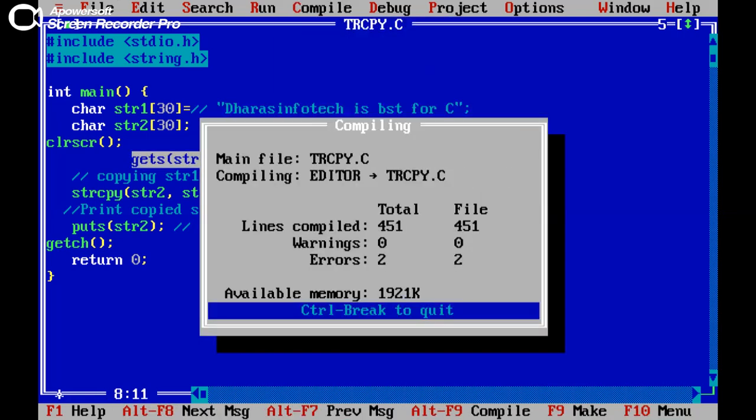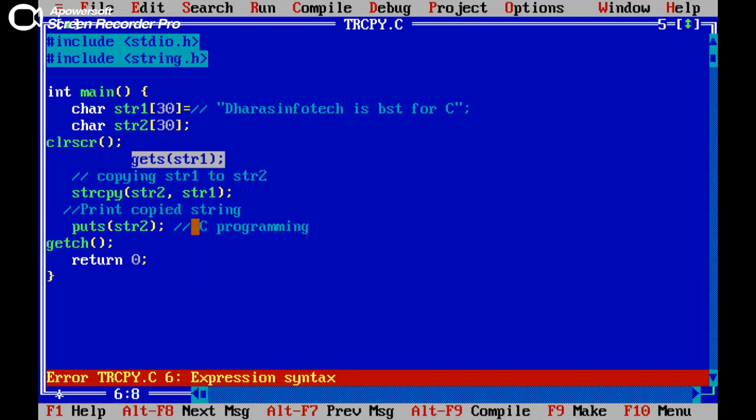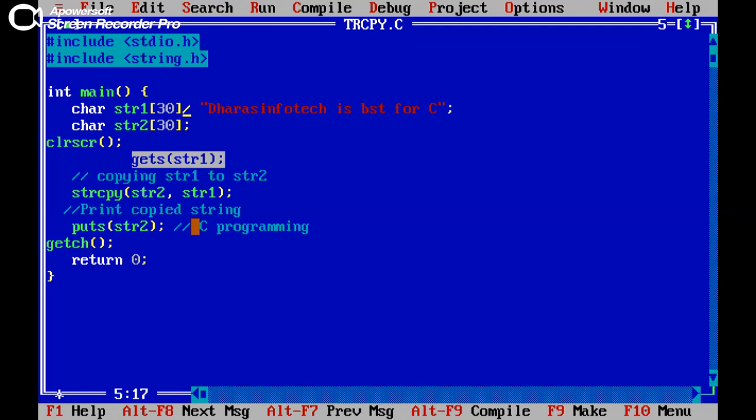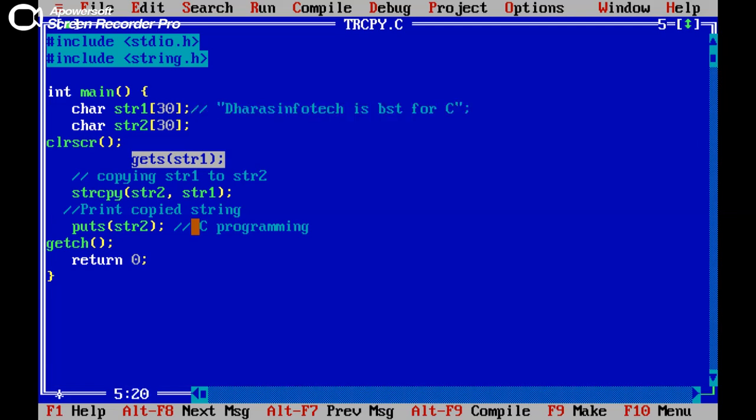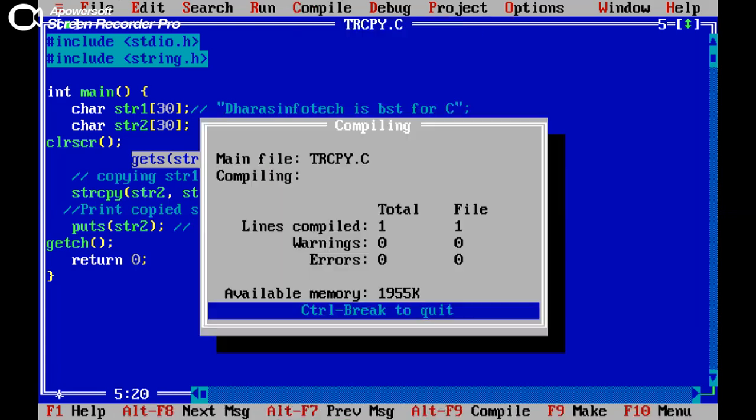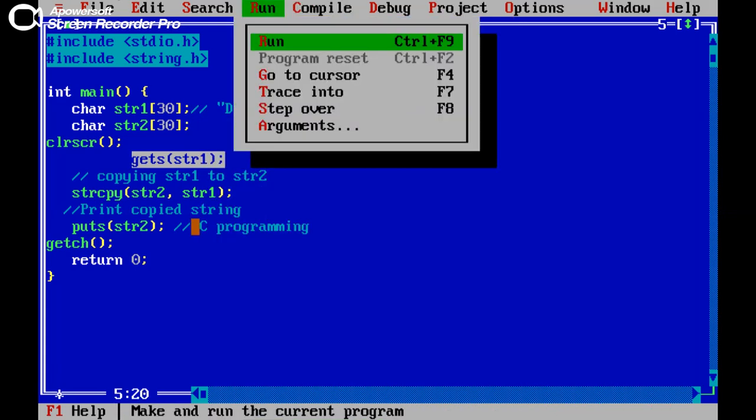Now compile this program. Here we need the semicolon. Now it's fine. Compile this program, error free. Now try to run this program.